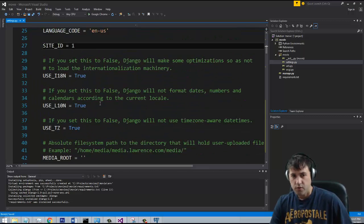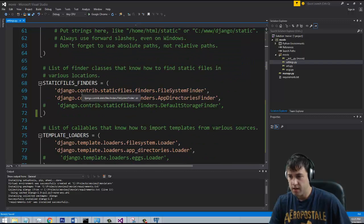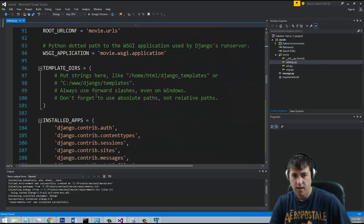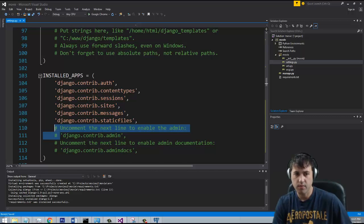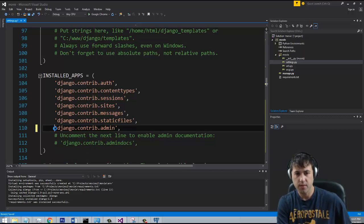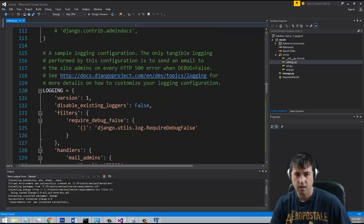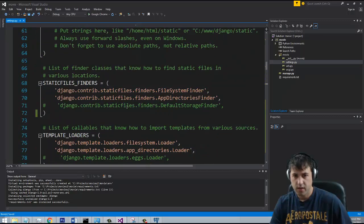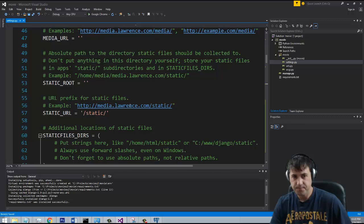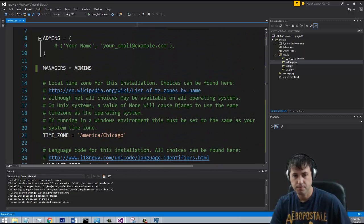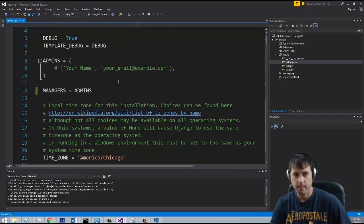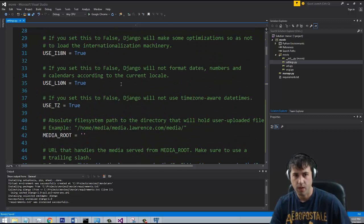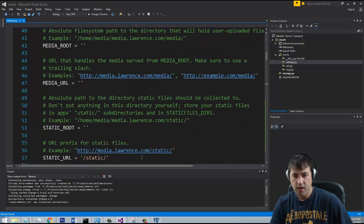Alright, so let's go ahead and do a few more things here with our website. We're going to enable the Django admin, and that is not enabled by default, but you can see on a commented line down here that you have this Django Contrib admin, and we want to uncomment that in order to enable it. And we can keep all this other stuff the way it is for right now. All this should be just fine. Alright, so now that we have it, let's go ahead and open up a command prompt.